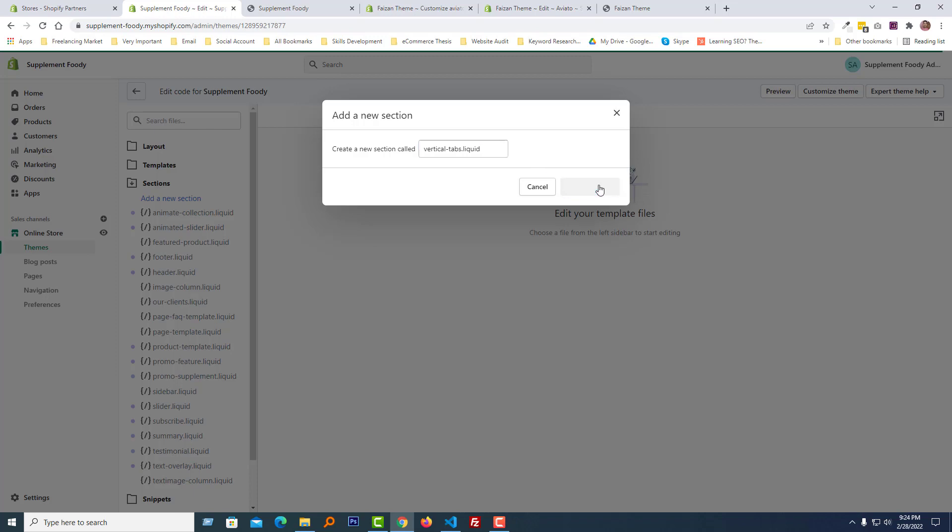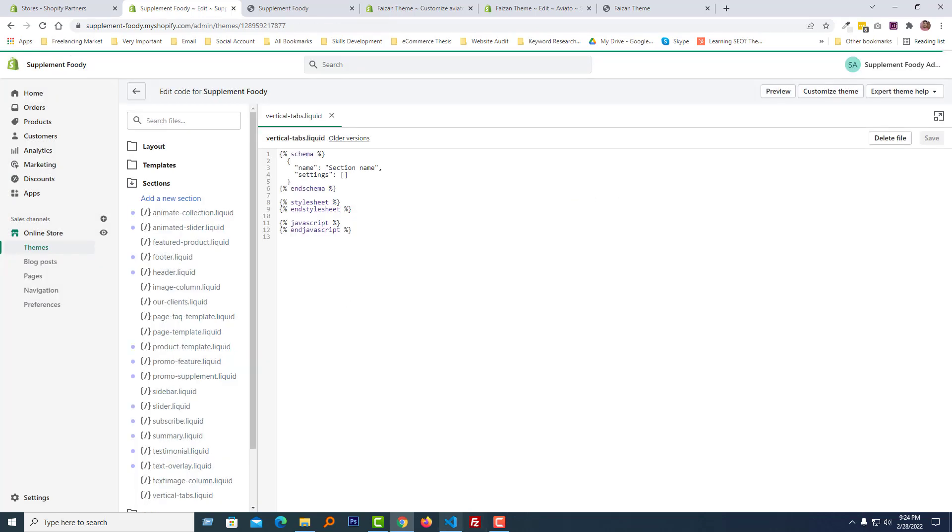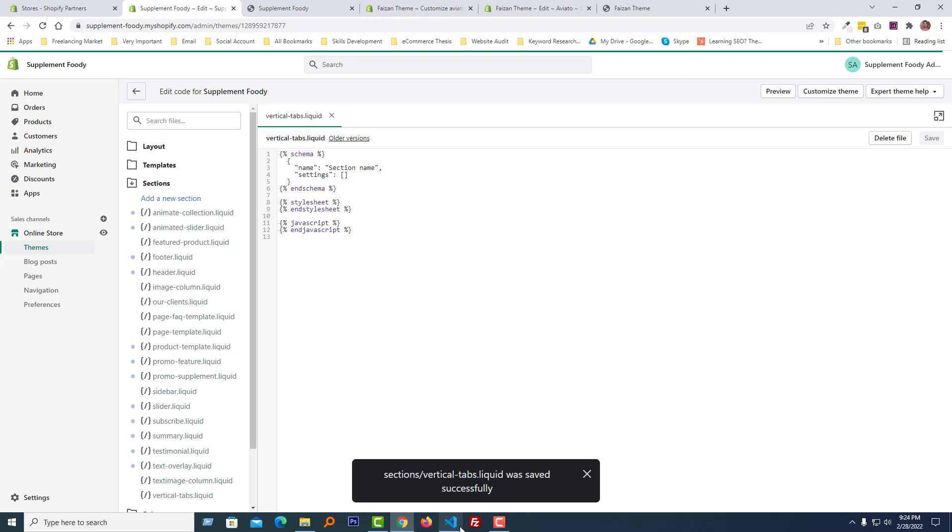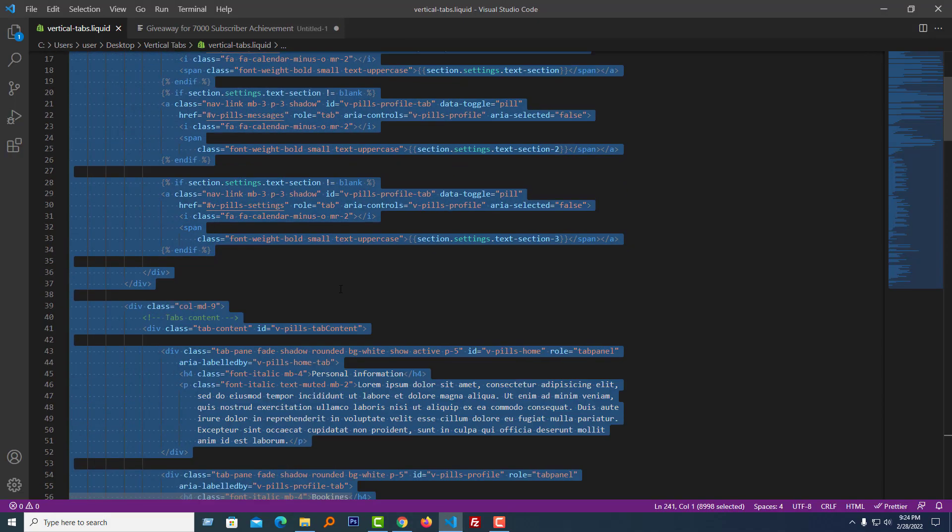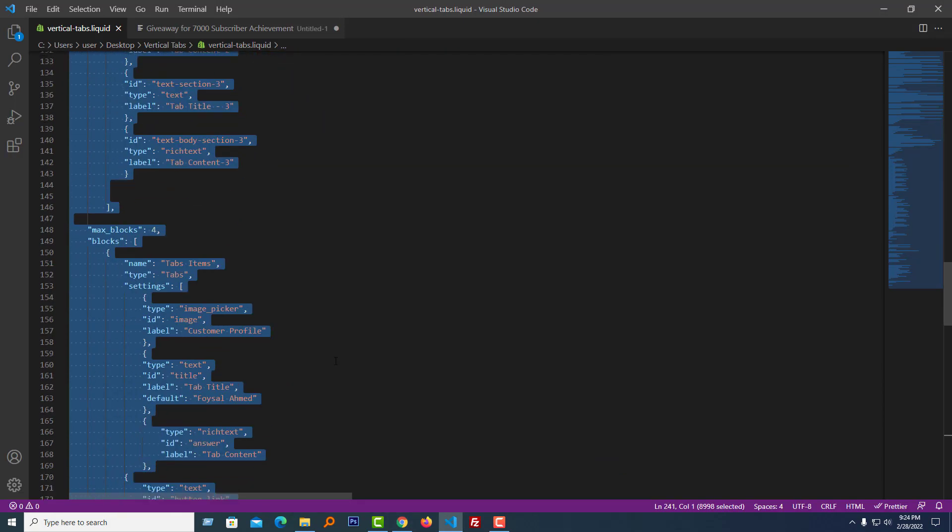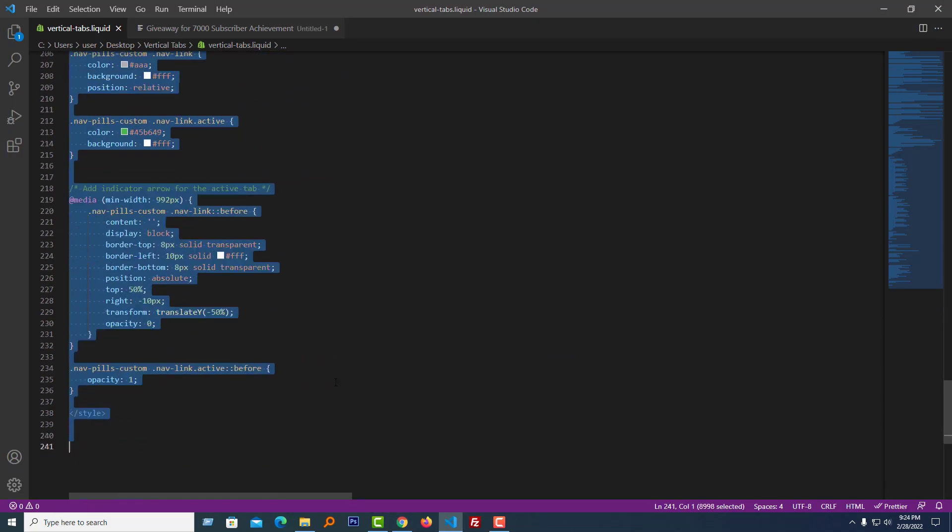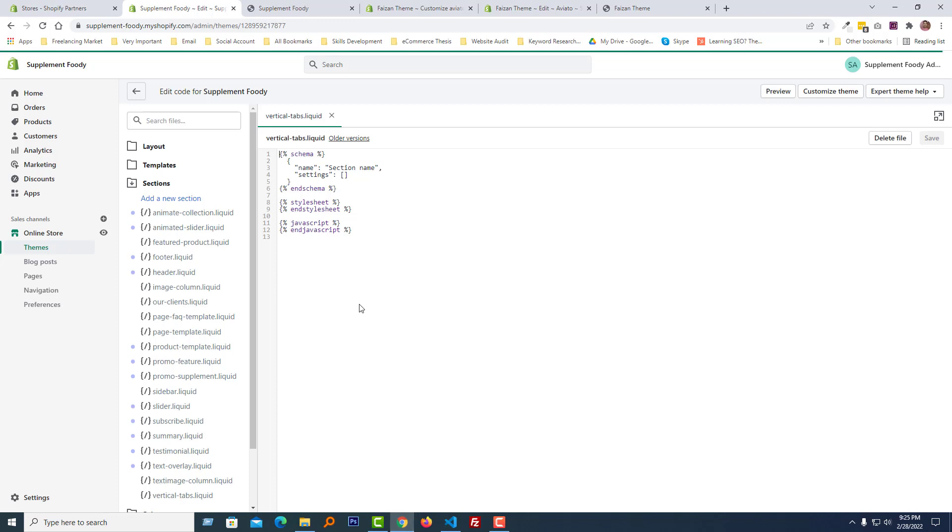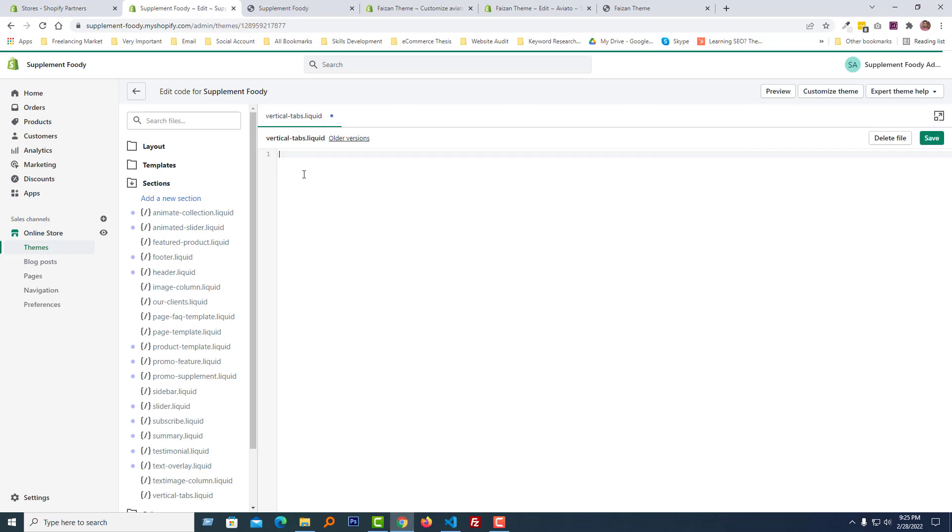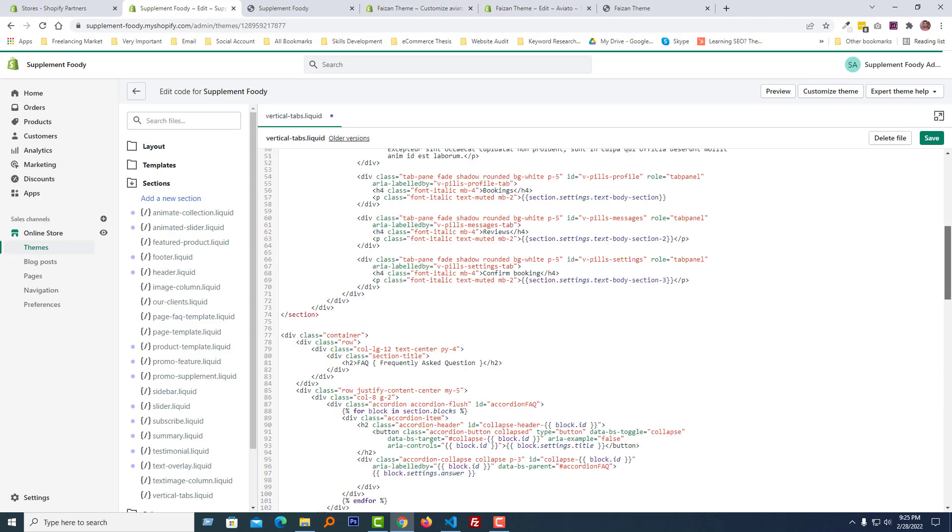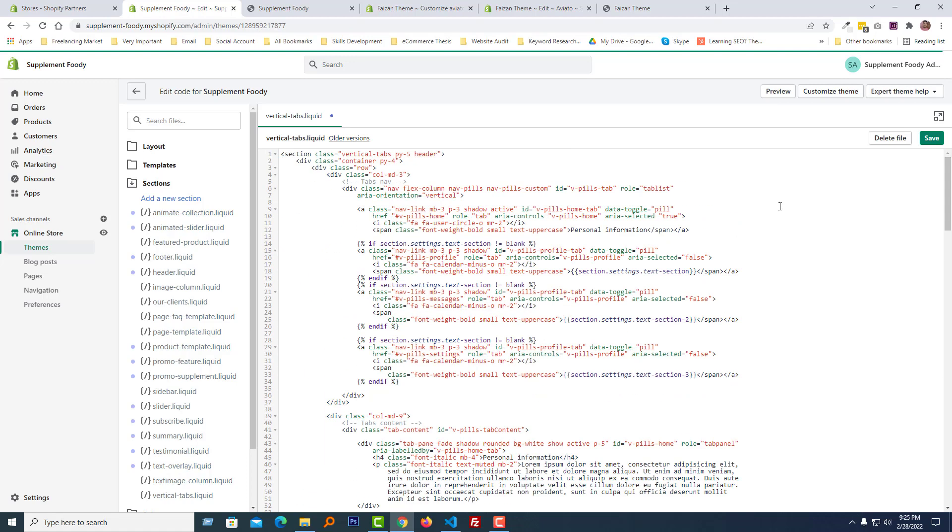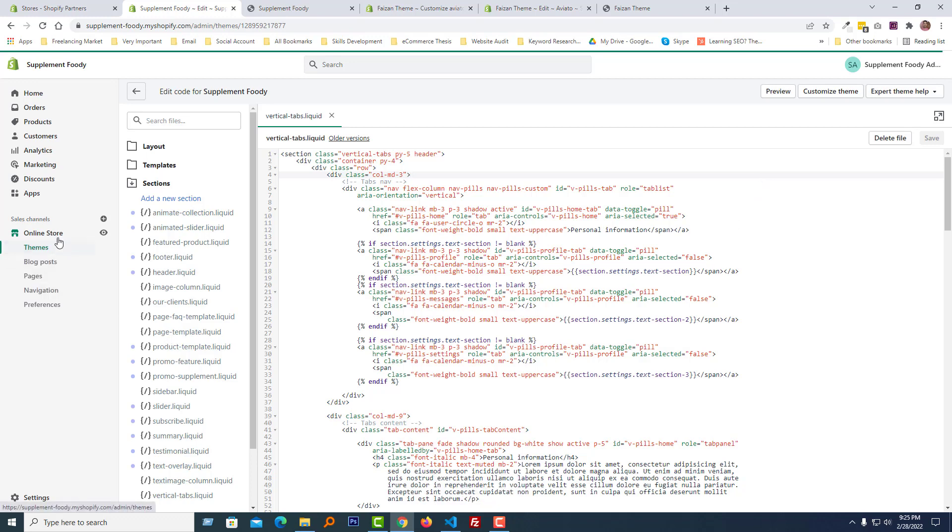Then click on the Create Section and going to add all the code here. Copy all the code with dynamic settings, paste it right here. We have done. Click on the Save Asset. Save. Now going to click on the online store.